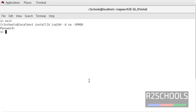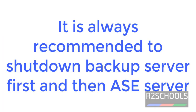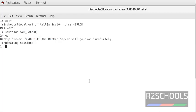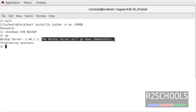Now we are going to shut down the ASC server and backup server. Remember, it is always recommended to stop the backup server first, then the ASC server. To shut down the backup server, use the command shutdown with the backup server name, then enter go. Notice here, the backup server will go down immediately.